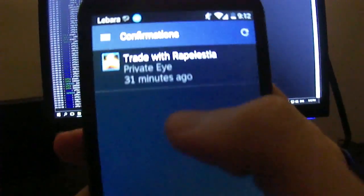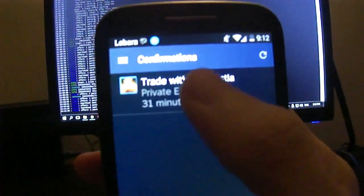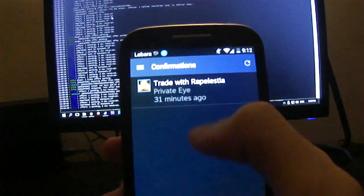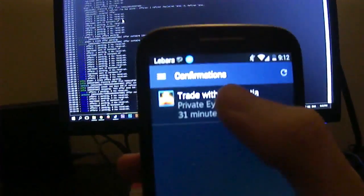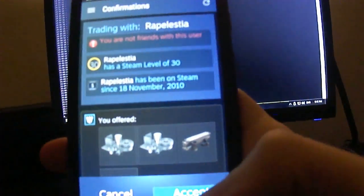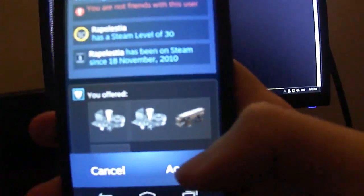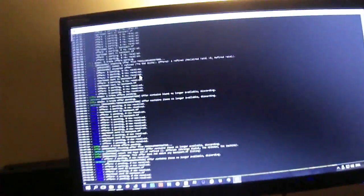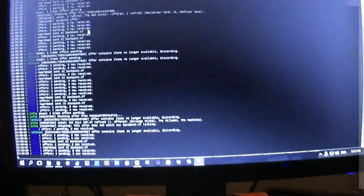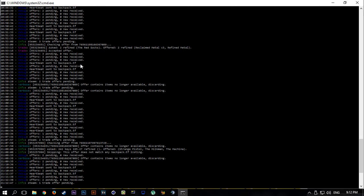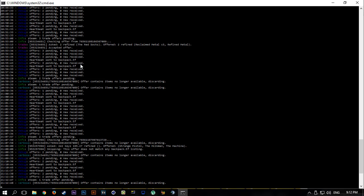Once you do if you do have the mobile authentication enabled, then it accepts it, you will get a trade confirmation on your phone like this, as you can see here. Basically you get the confirmations, you will get the trade and you can confirm from here.